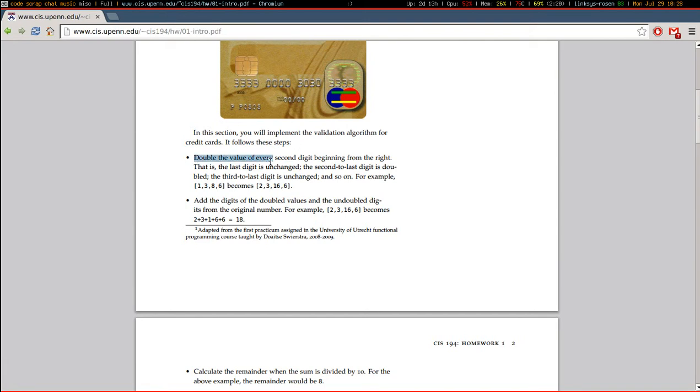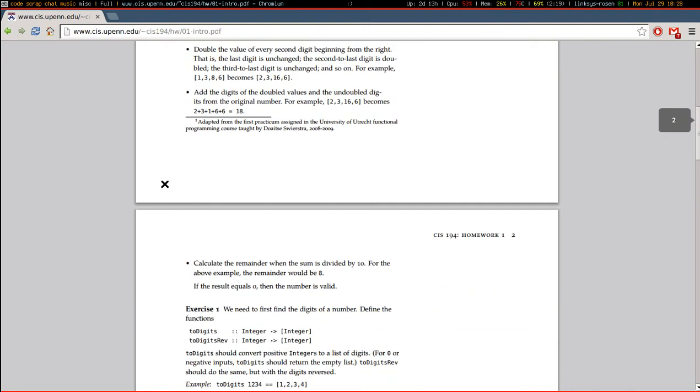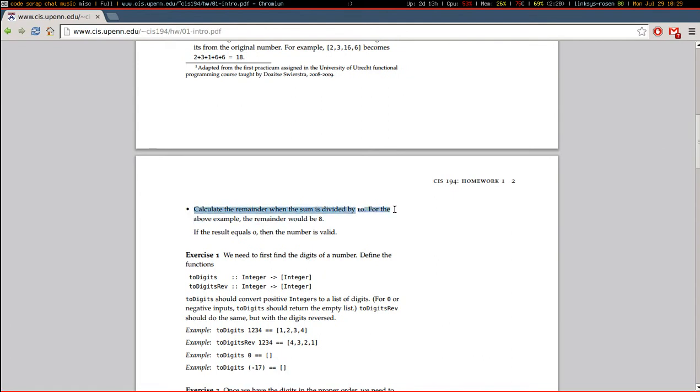Double the value of every second digit beginning from the right, add the digits up, and calculate the remainder when the sum is divided by 10. For example, the above remainder will be 8. If the result equals 0, then the number is valid.